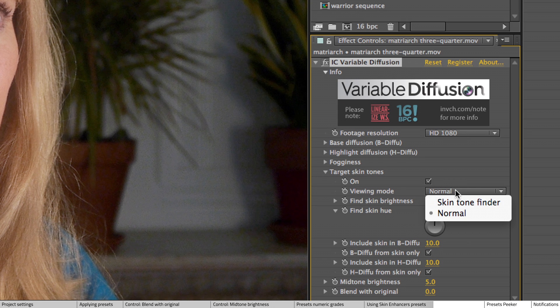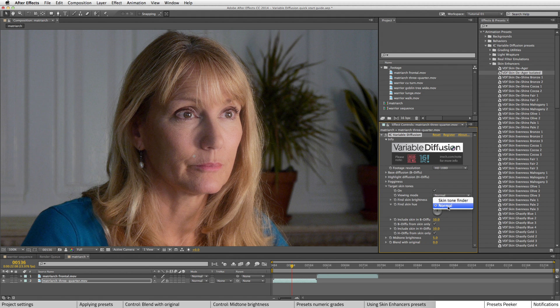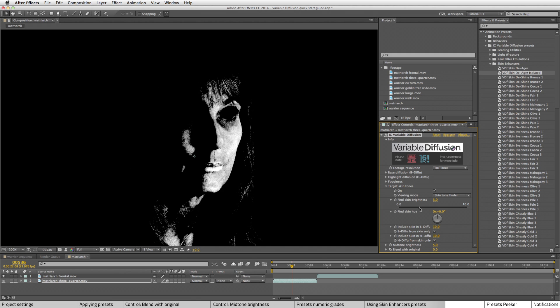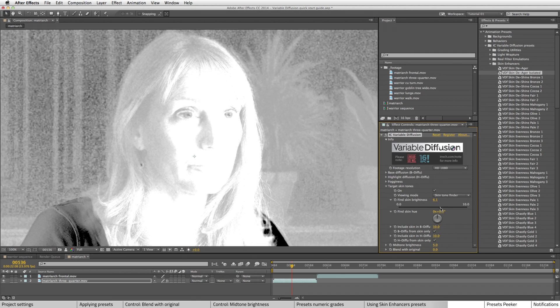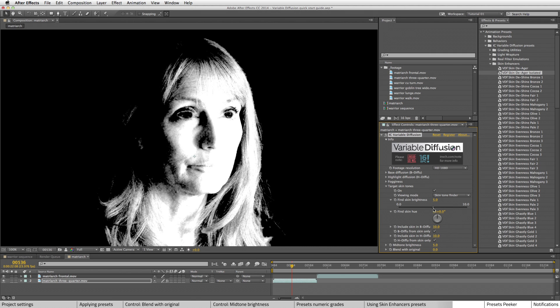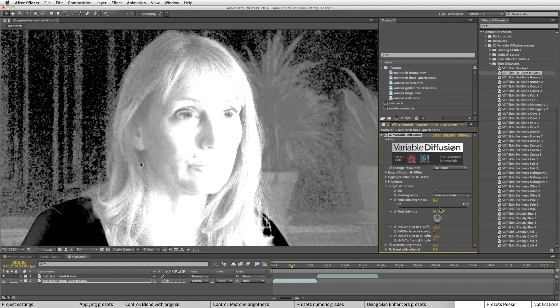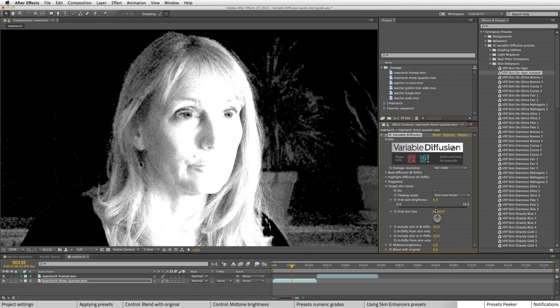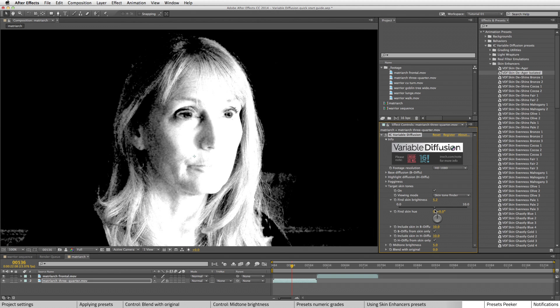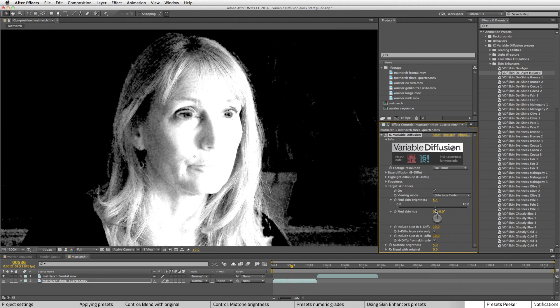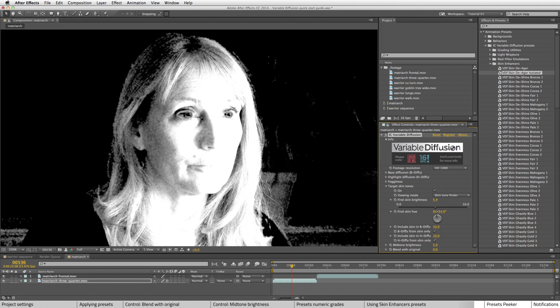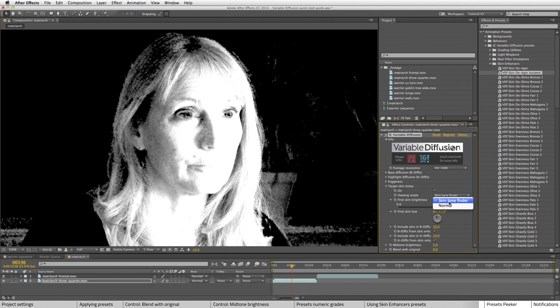But if you change the viewing mode to skin tone finder, you can see here by changing fine skin brightness will affect the selection area. Let's change this to be a little broader than what it was, even though it'll include some of the hair. And there's fine skin hue, which again can help refine the selection.